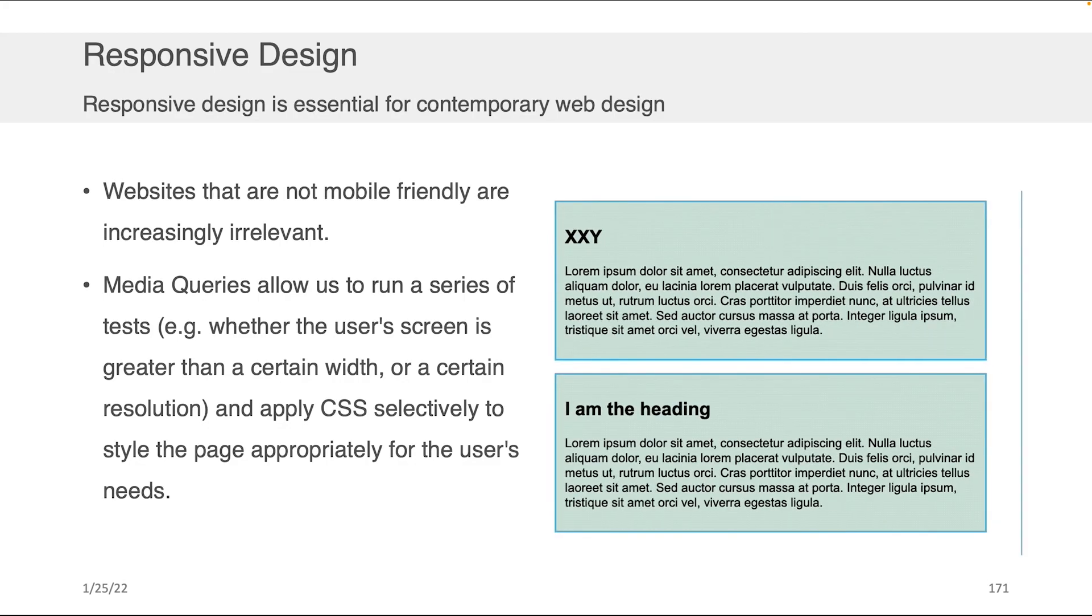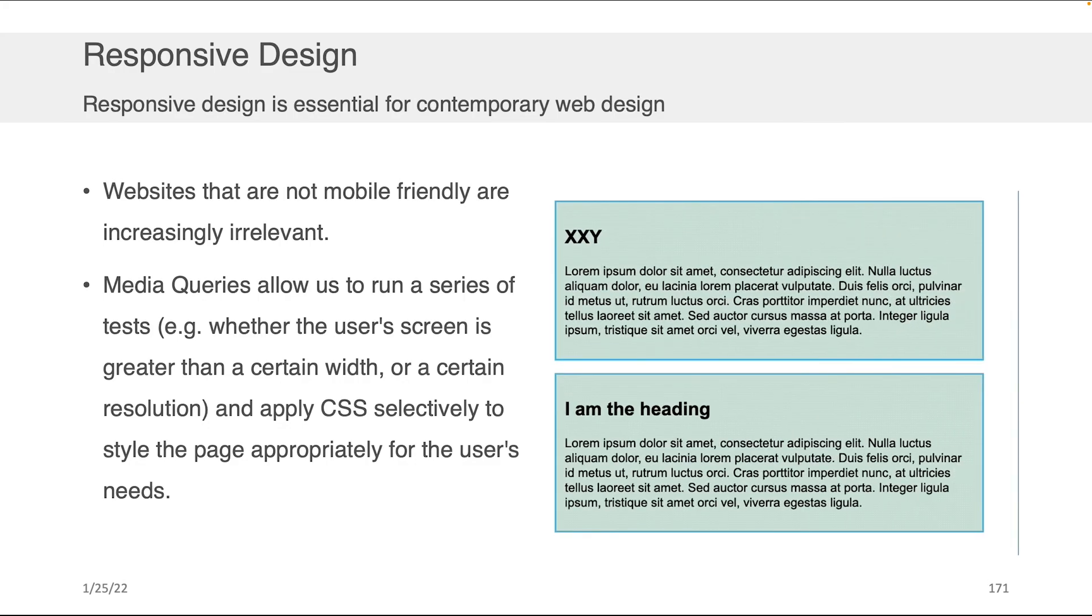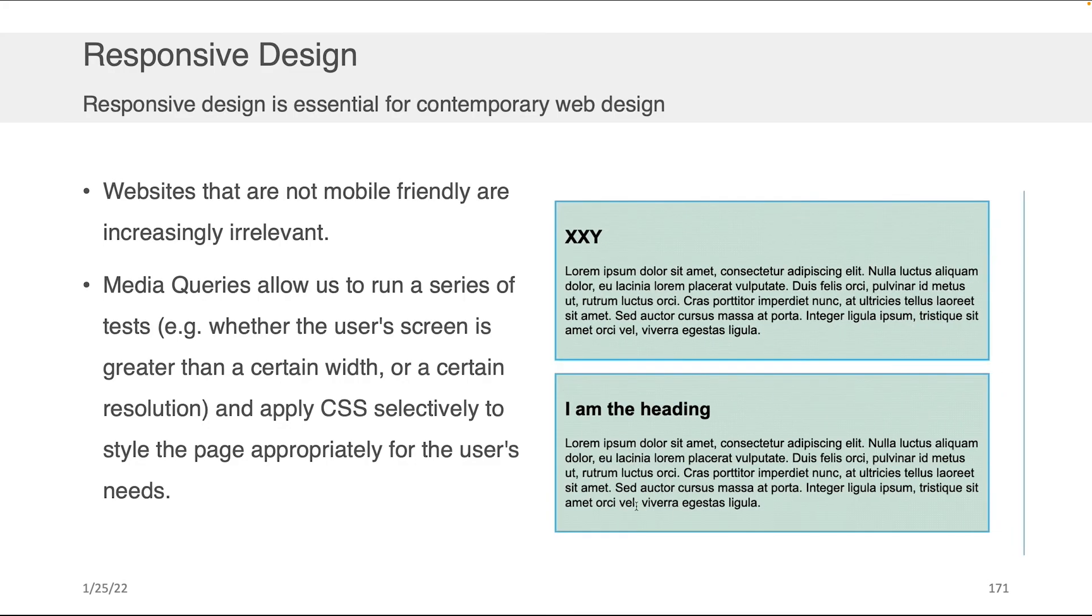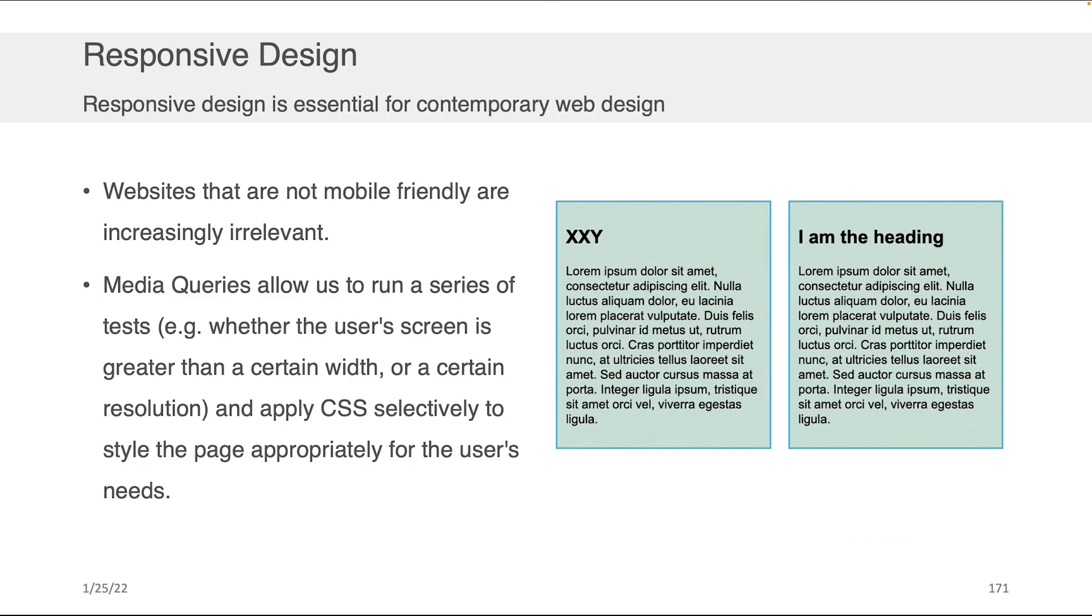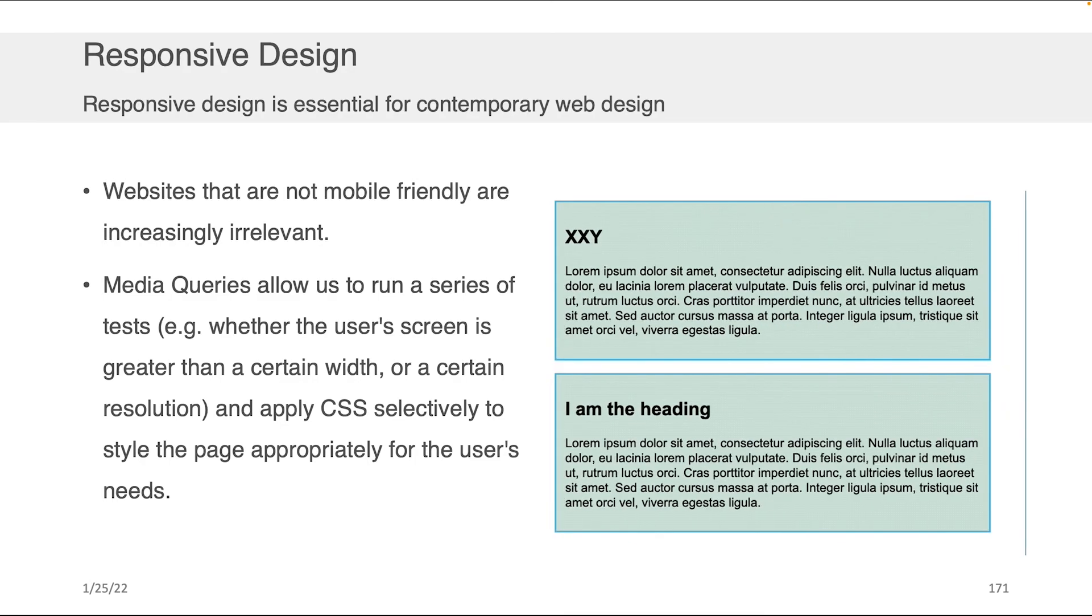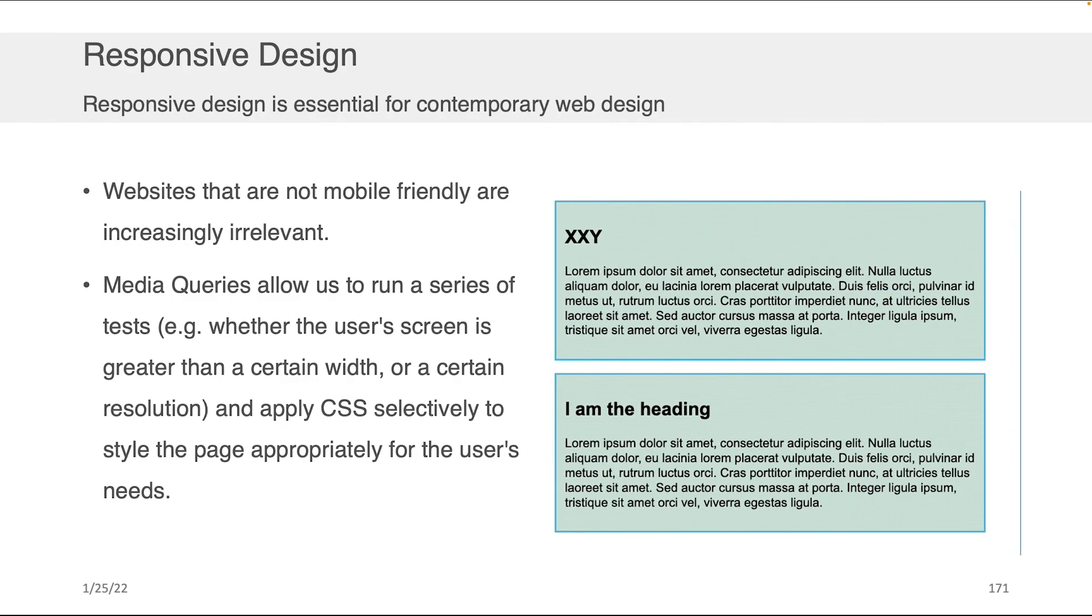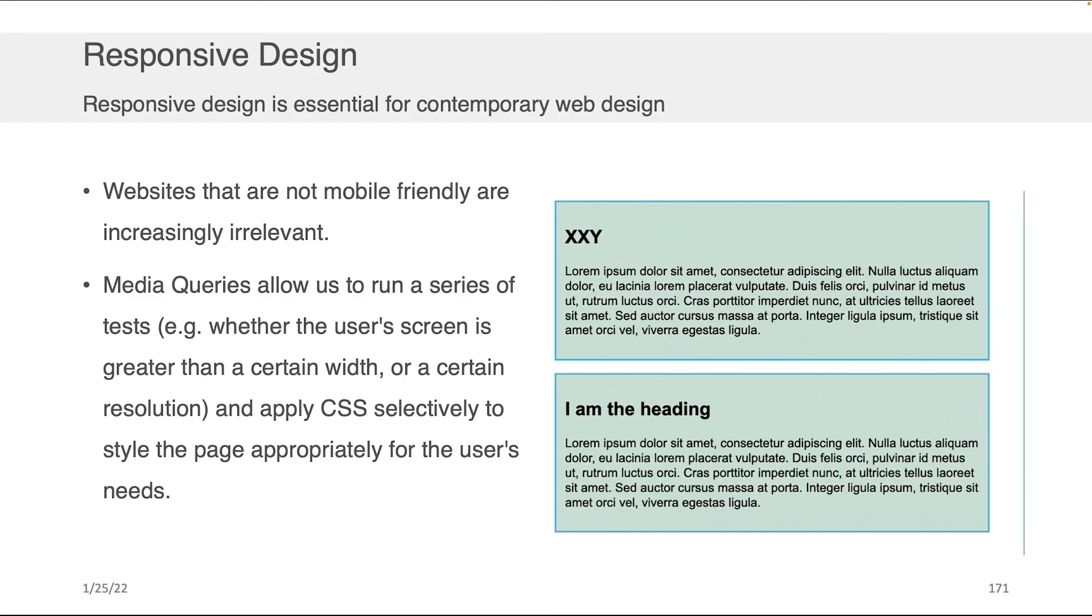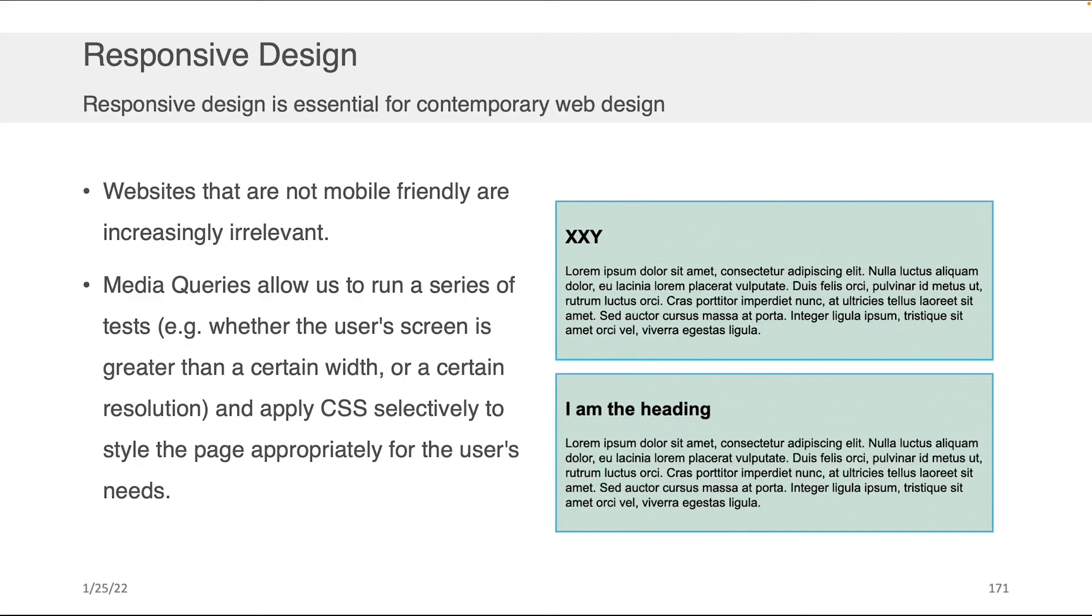Or that when you view LinkedIn or Facebook through your mobile phone, again through the web, not through the app, that it looks reasonable, and you can navigate it just as well as you could if you were on your desktop, that's what we mean by responsive design.